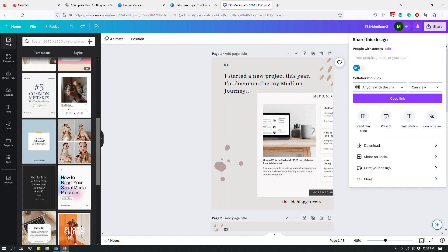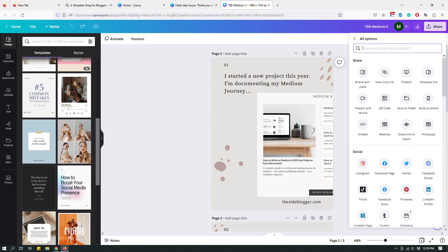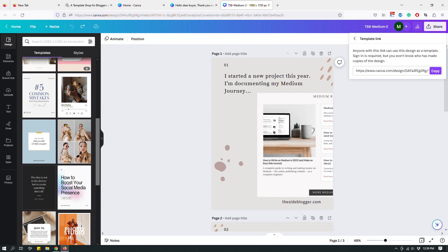What you want is a template link, which is in a different place altogether. You might see the template link right here if you follow my mouse. But if you don't see it, don't panic — Canva sometimes shows links you use often. Just go to the More icon at the bottom of the dropdown and click More to see more options. Under the Share option there, you should see the template link. Click that and copy the template link.